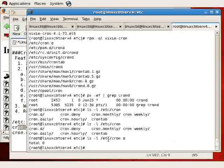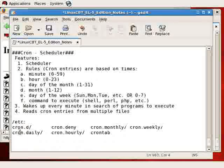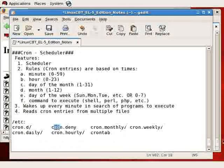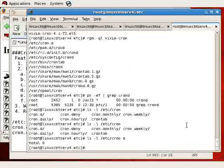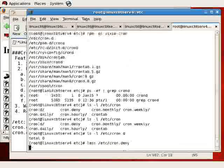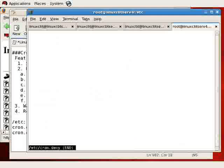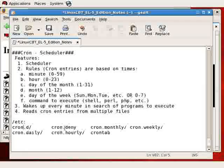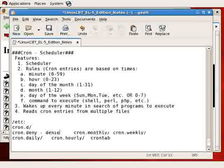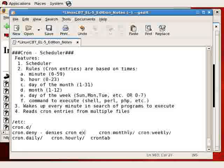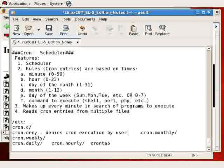cron.deny—let's less /etc/cron.deny. Let's see if it even exists, and it does. Any user placed in this file will be denied access to execute cron. So let's just note: denies cron execution by user.